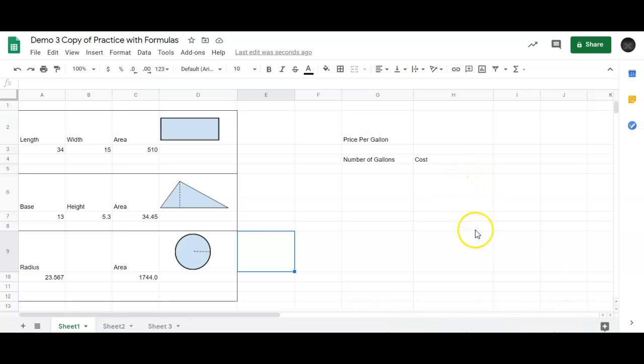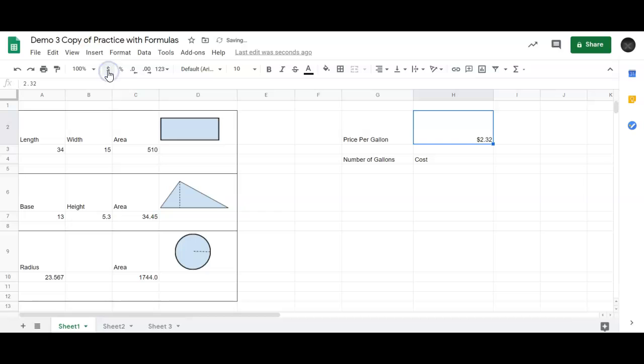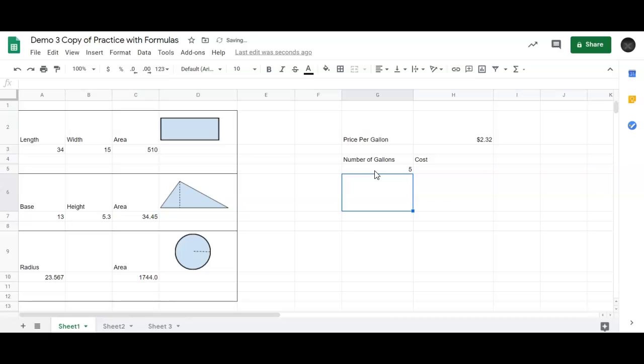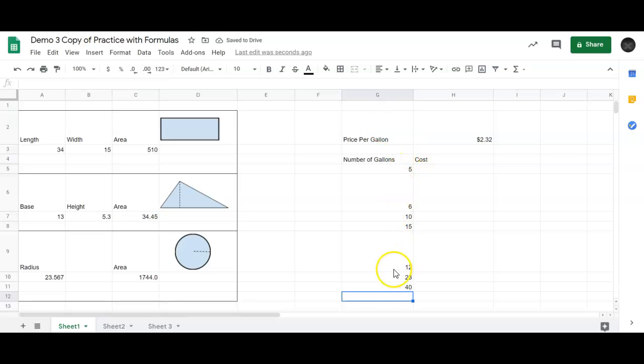We're going to go over here to this side, and we're going to have a price per gallon. Somebody said earlier, I think gasoline in Savannah was $2.32. Now this is a price, so I'm going to format that using the little dollar sign and call it currency. So there it is. And now in my spreadsheet, I'm going to type in a bunch of different gallons. So let's say somebody only buys 5 gallons of gas, somebody buys 6, somebody buys 10, somebody buys 15, somebody buys 12. There's no specific, I'm not trying to go in order in any way. Somebody said they had a 40-gallon vehicle.